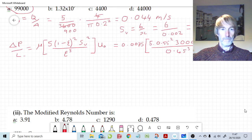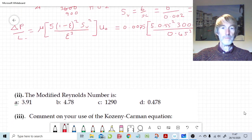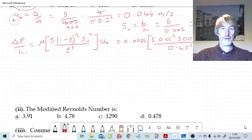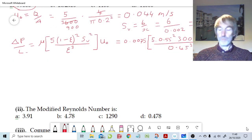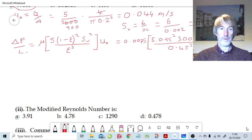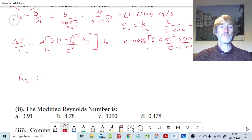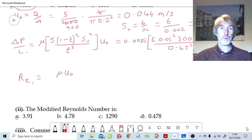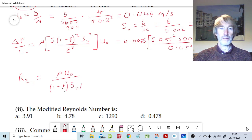The logical question is: is that an acceptable equation to use? We need the modified Reynolds number to answer that. The modified Reynolds number, like every Reynolds number, is a ratio of inertial to viscous forces. The simplified version is: rho times the superficial velocity, all over (1 minus the voidage) times the specific surface area per unit volume times the viscosity.